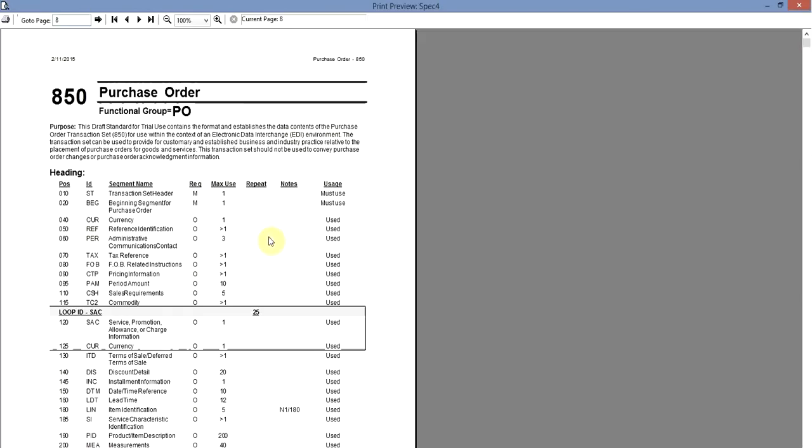This is how easy you can do the customizations to the EDI spec and then exchange this EDI spec with your partners to get the sign-off. Thanks for your time and we'll see you next time. Thank you.